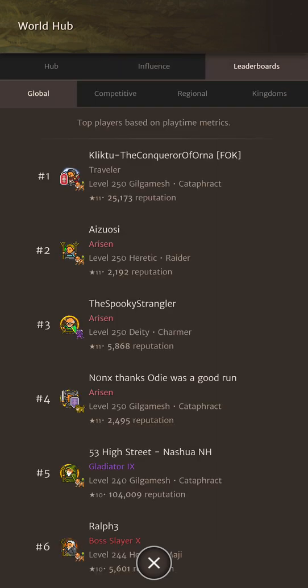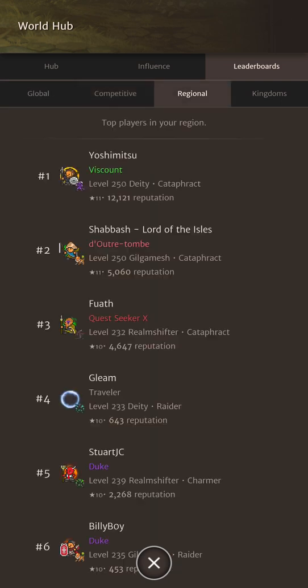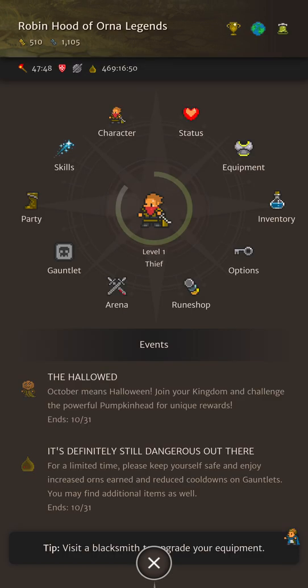And then leaderboards. Three leaderboards you'll see for players and one for kingdoms. You can check out the global leaderboard, the competitive leaderboard, the regional leaderboard. What this does is filters out the global leaderboard into a 10 by 10 degree lat long grid based on your origin town location. Making it onto your regional leaderboard for the first time is super motivating in this game. All the leaderboards only show the top 100 ranked players and kingdoms and there's currently no other way to check beyond that apart from looking at individual player profiles.